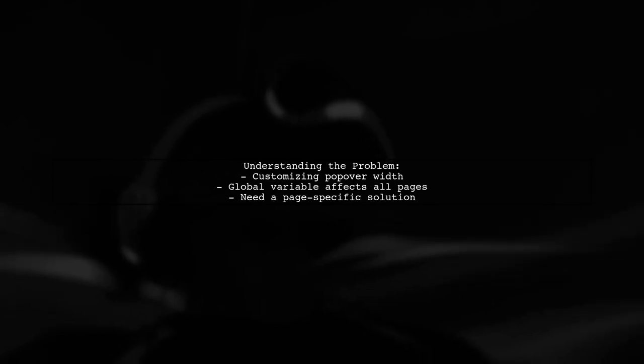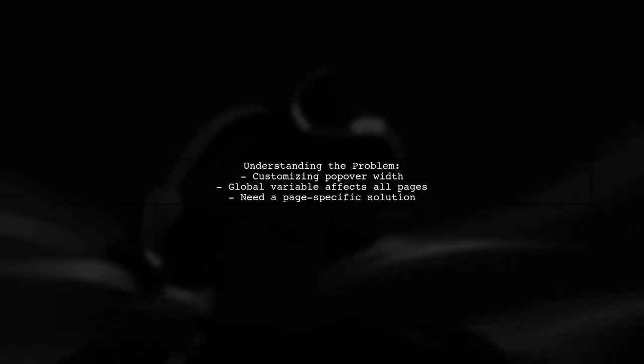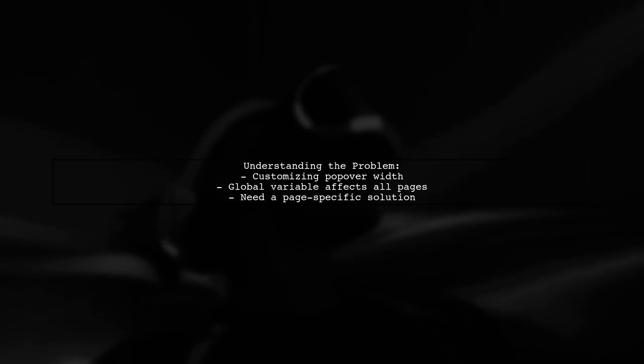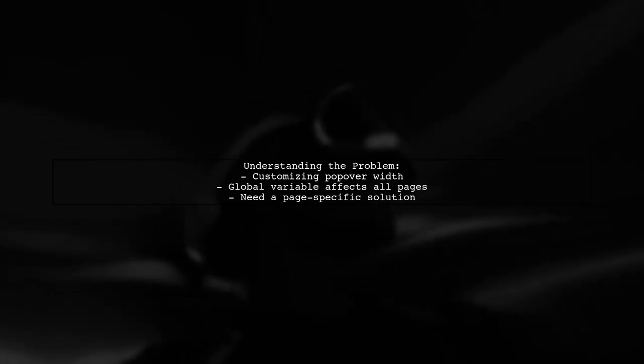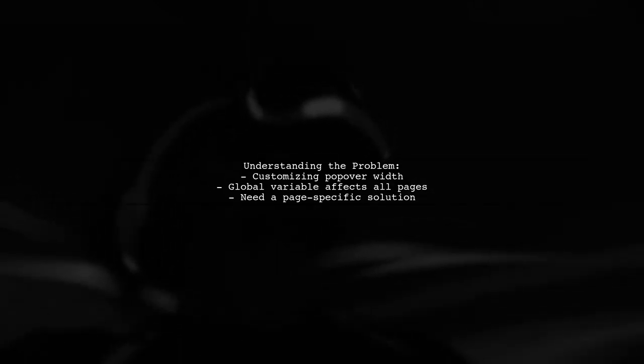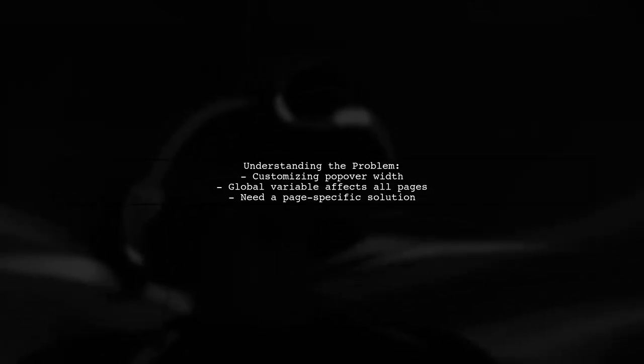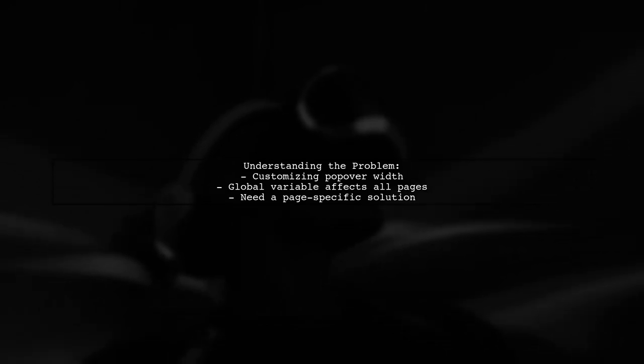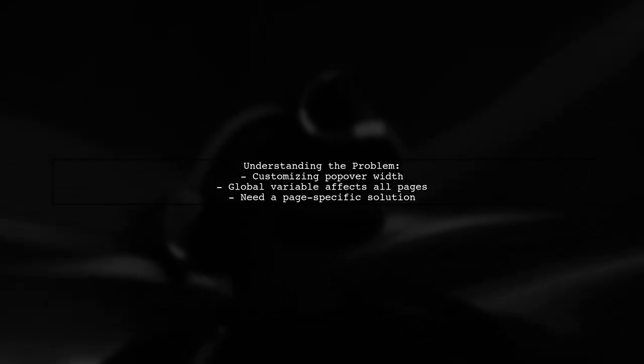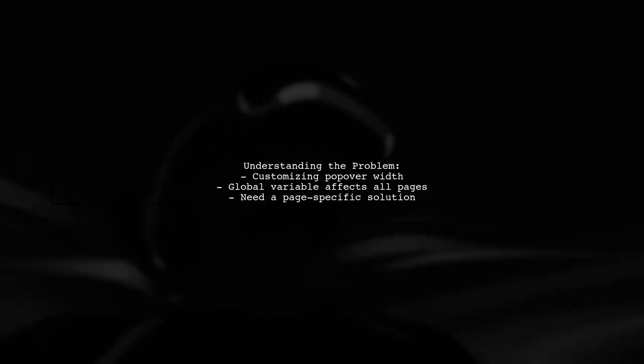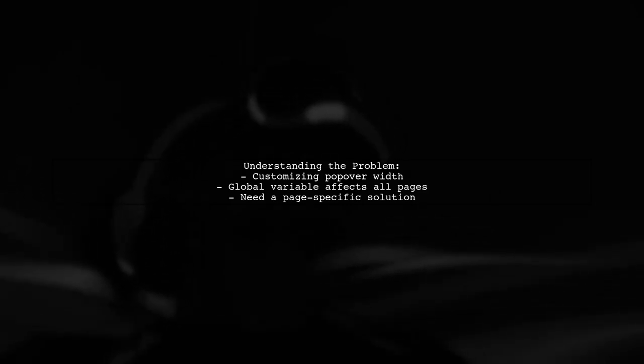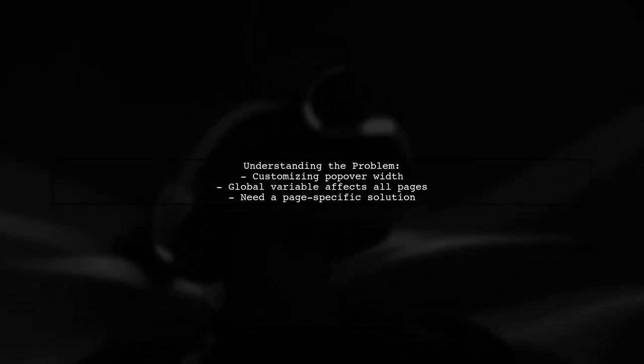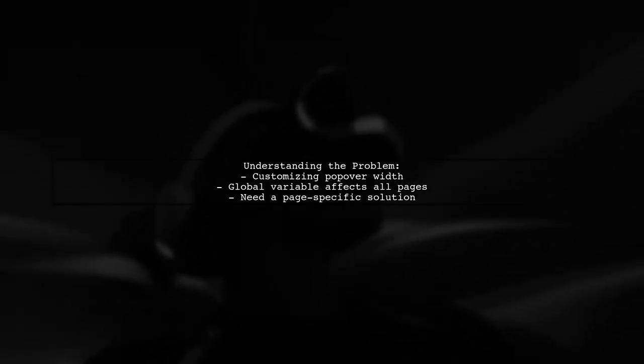Let's break down the issue. The viewer wants to customize the width of a popover on a single page, but using the global variable popover iOS width in variable.scss changes the width across all pages. This is a common concern when trying to maintain unique styles in a multi-page application.